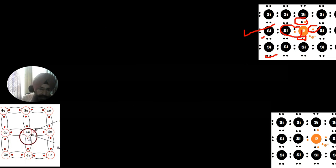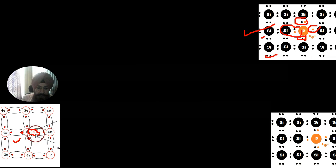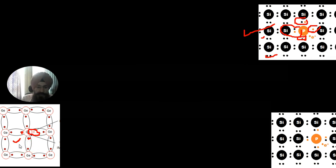If a trivalent impurity like gallium is added — gallium has three valence electrons — there is already a deficiency, so one impurity atom creates one hole. Addition of a small amount of gallium means addition of millions of holes. These holes are additional to the electron-hole pairs generated by thermal energy. The number of holes becomes very large in this type of semiconductor — this is called P-type semiconductor.